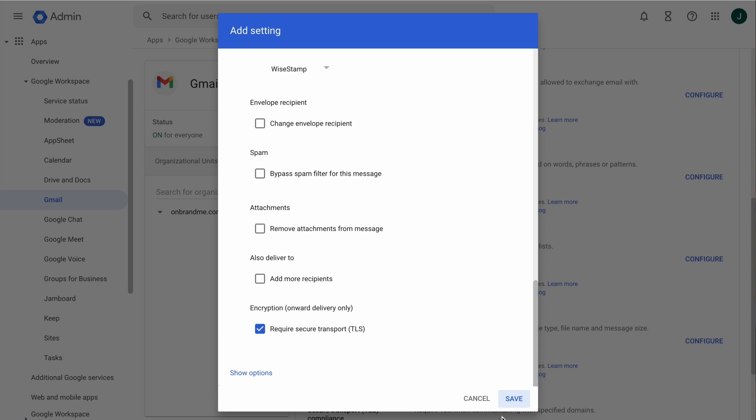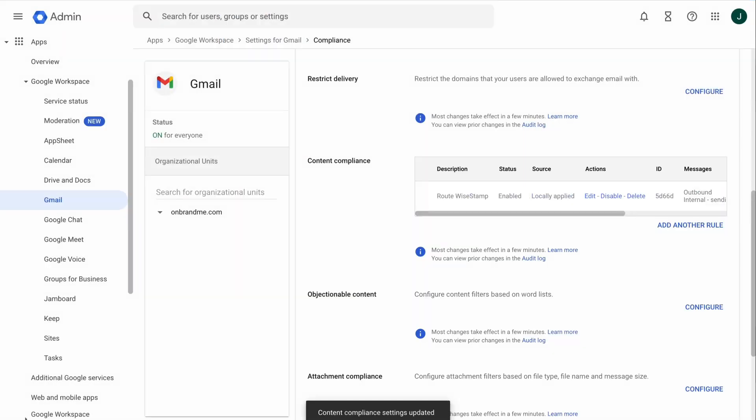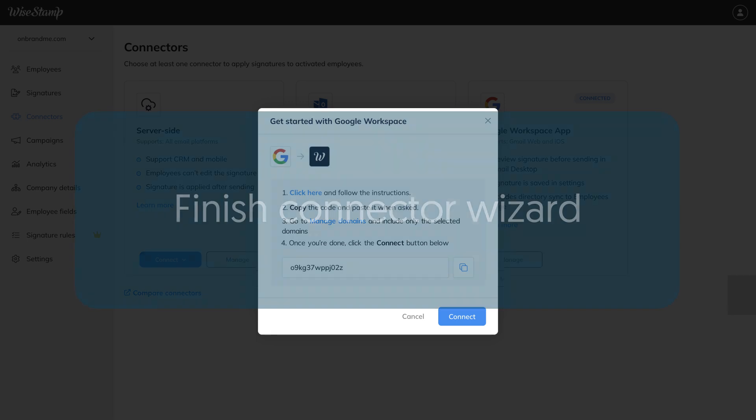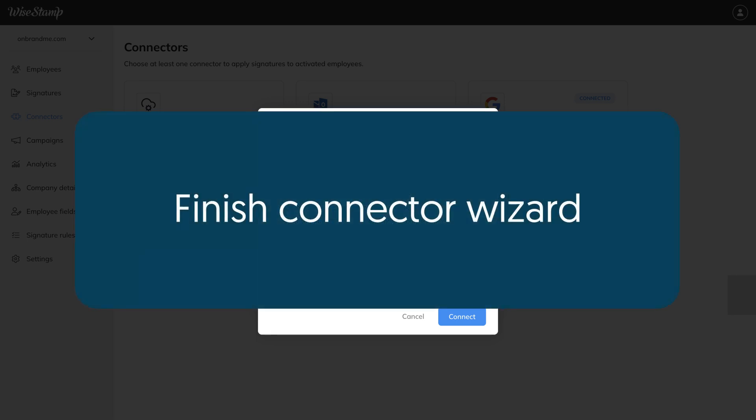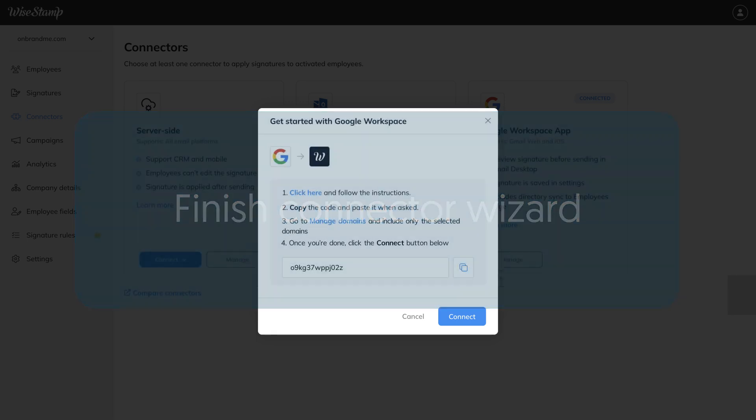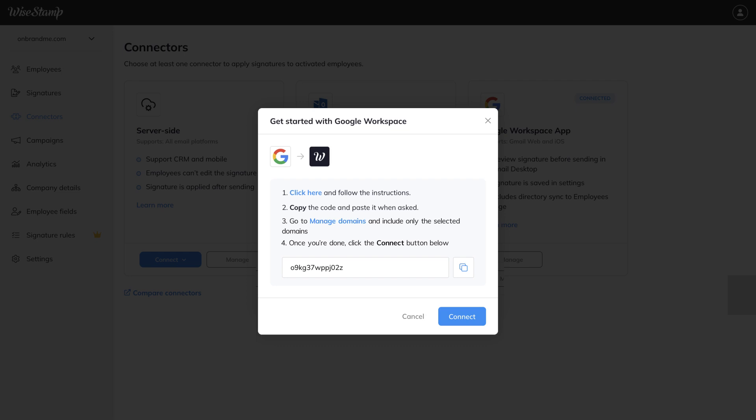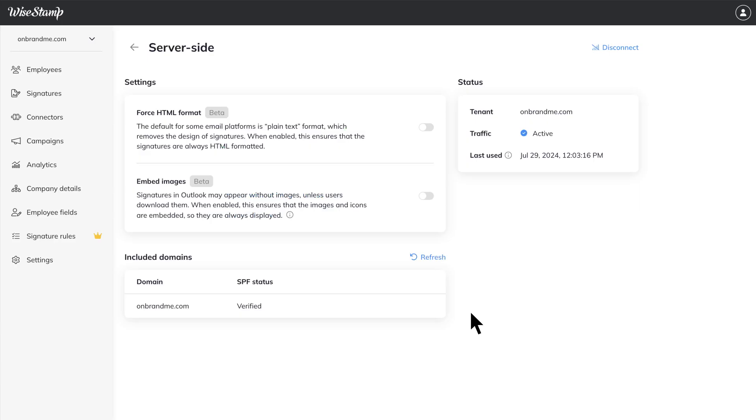Now that you have completed all configurations on Google Workspace, you're ready for Step 8, where you finish the WiseStamp connector wizard. Great job! Navigate back to the WiseStamp connector wizard and click Connect to finish the wizard. This is the management page for this connector, where you can do more configurations and see its current status.